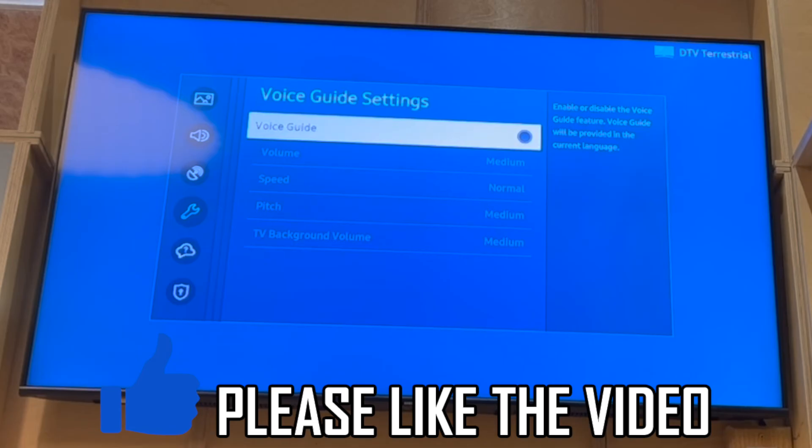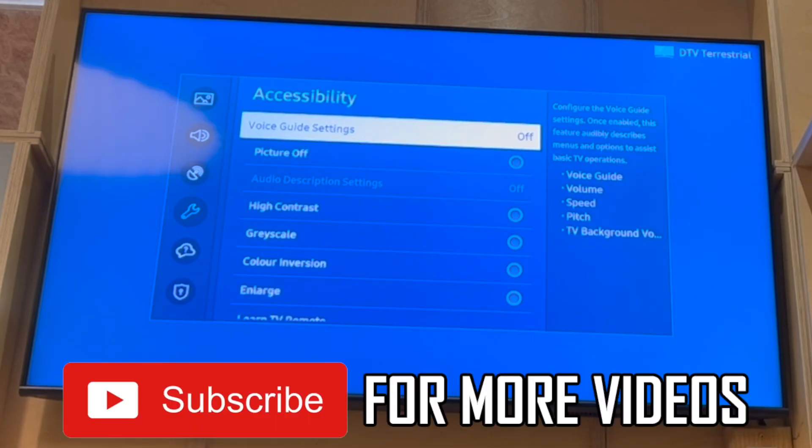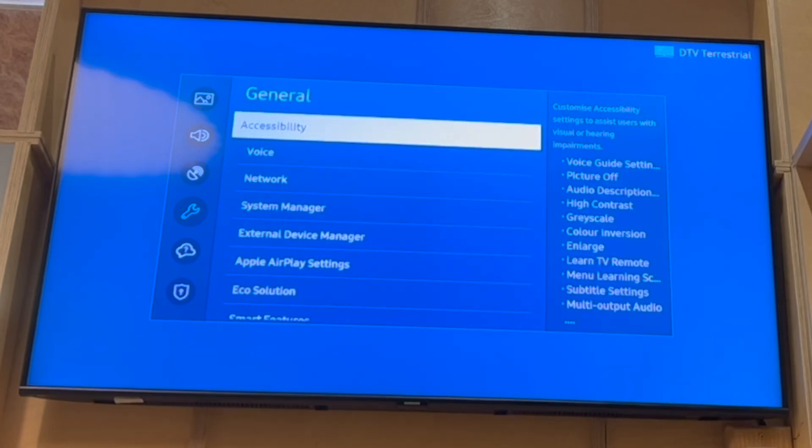That's how you turn off the narrator voice guide on the Samsung Smart TV. Leave a like on the video for help and subscribe for more helpful videos.